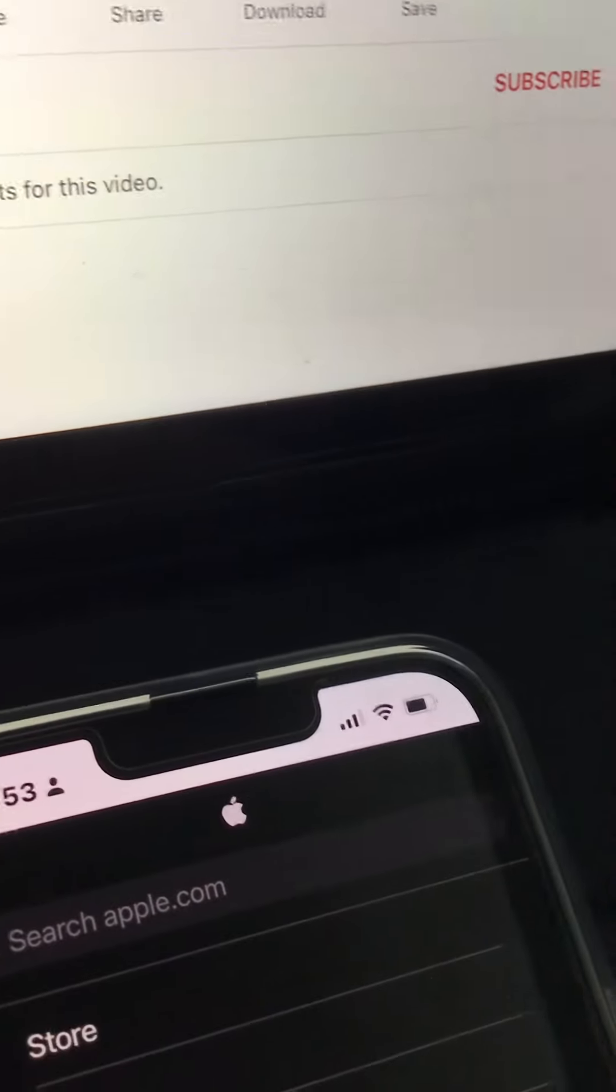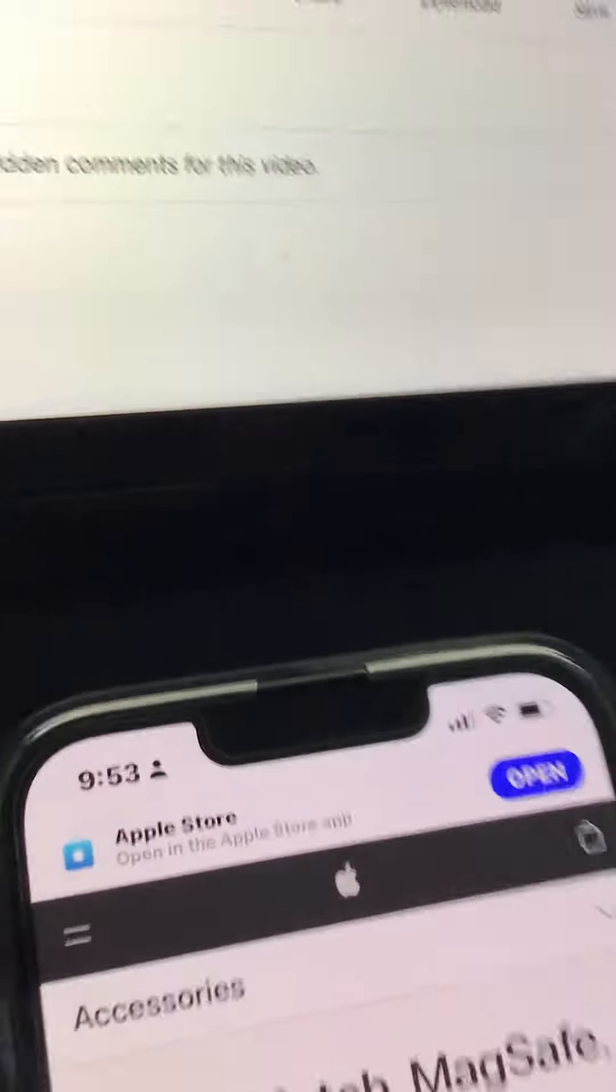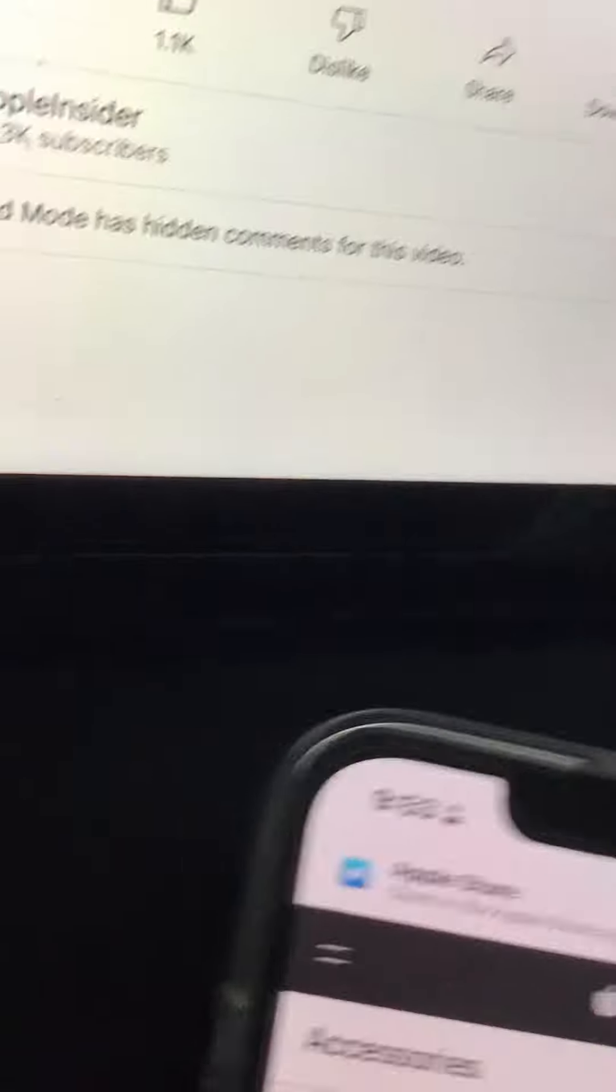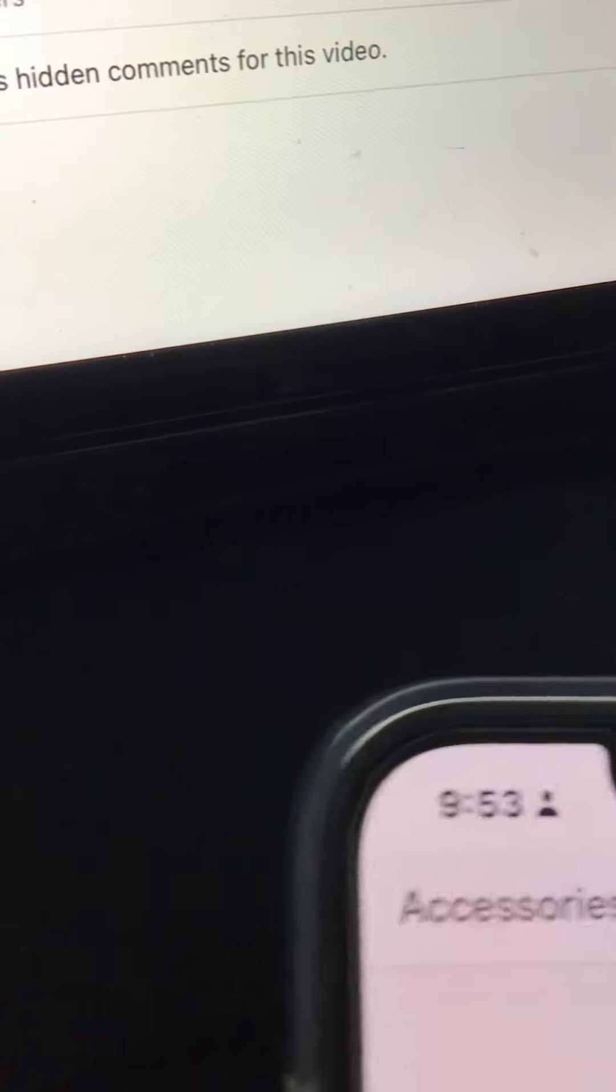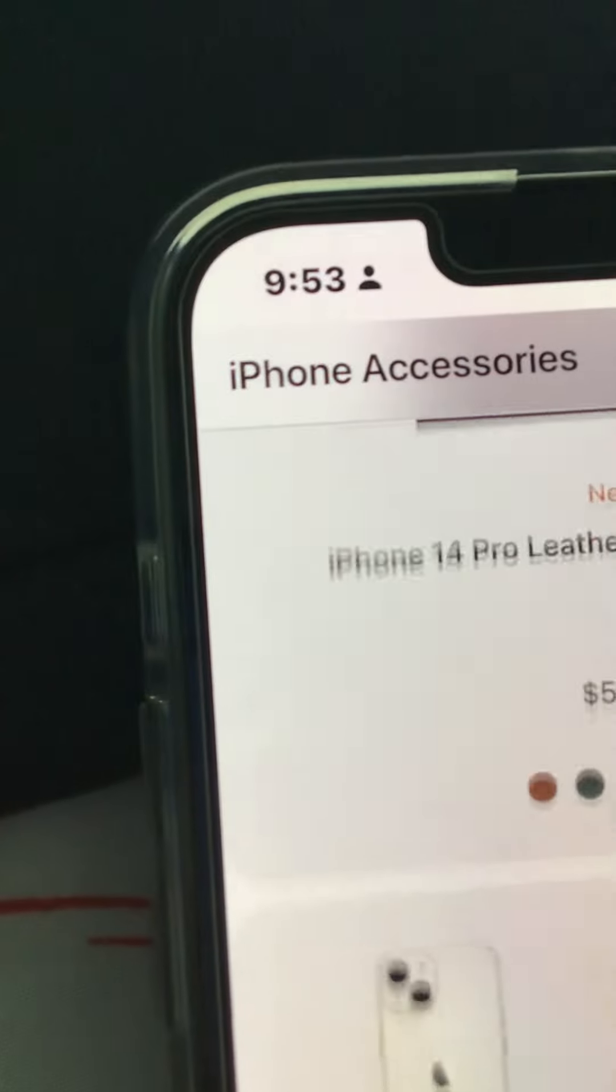Click on accessories, then we click on iPhone. Here are some cases. Here's a leather case for MagSafe.